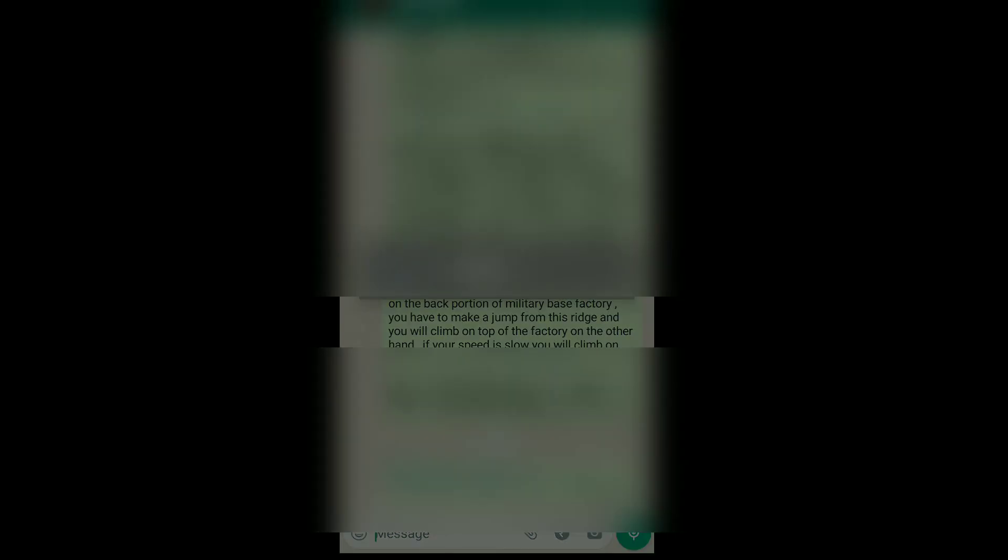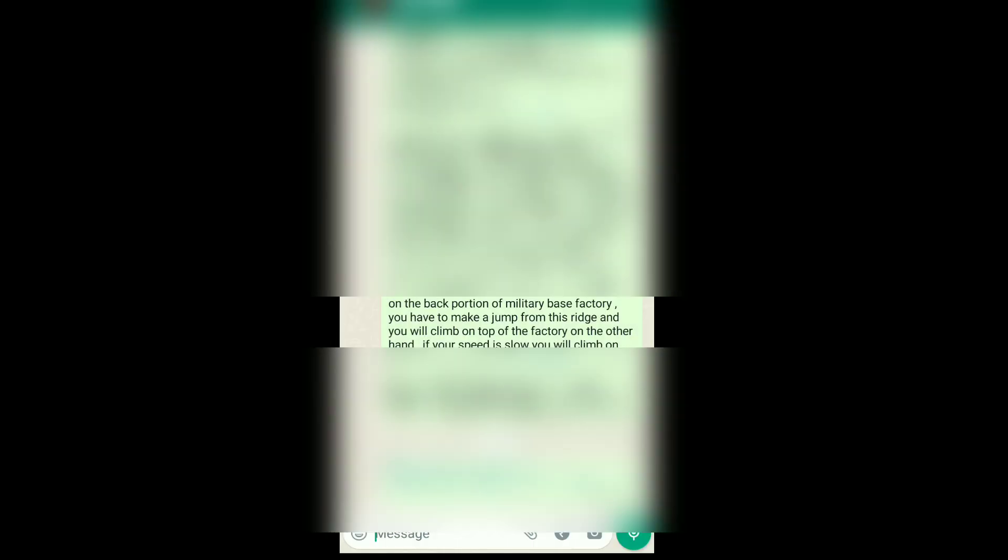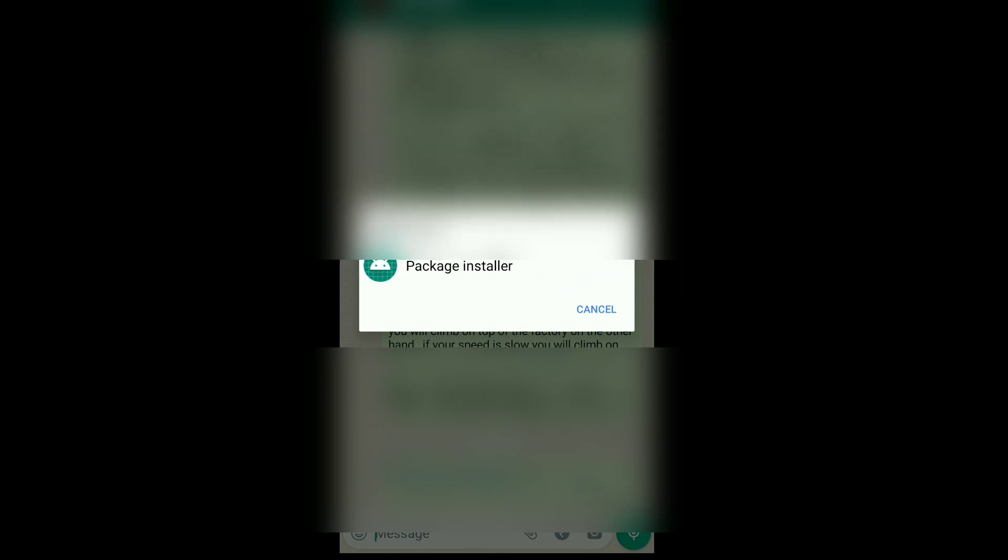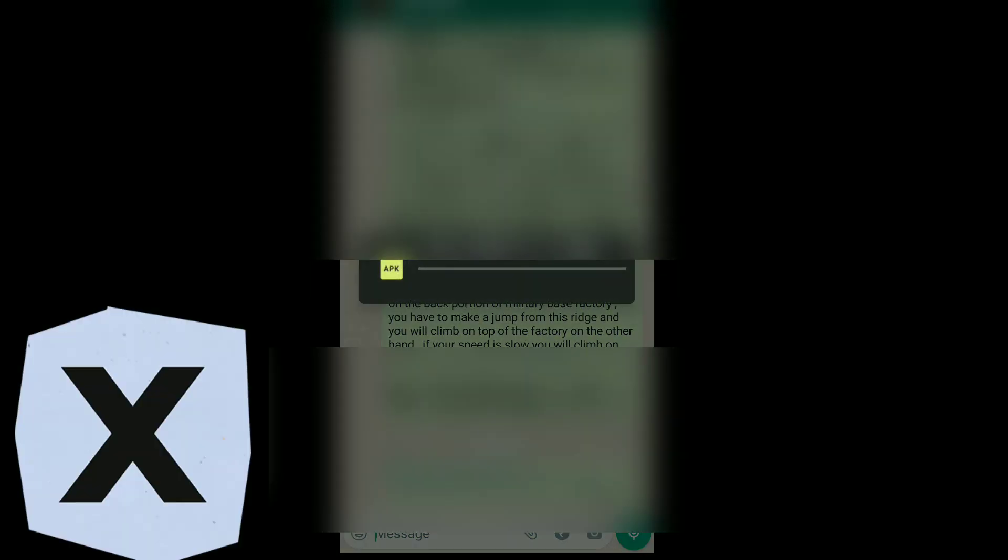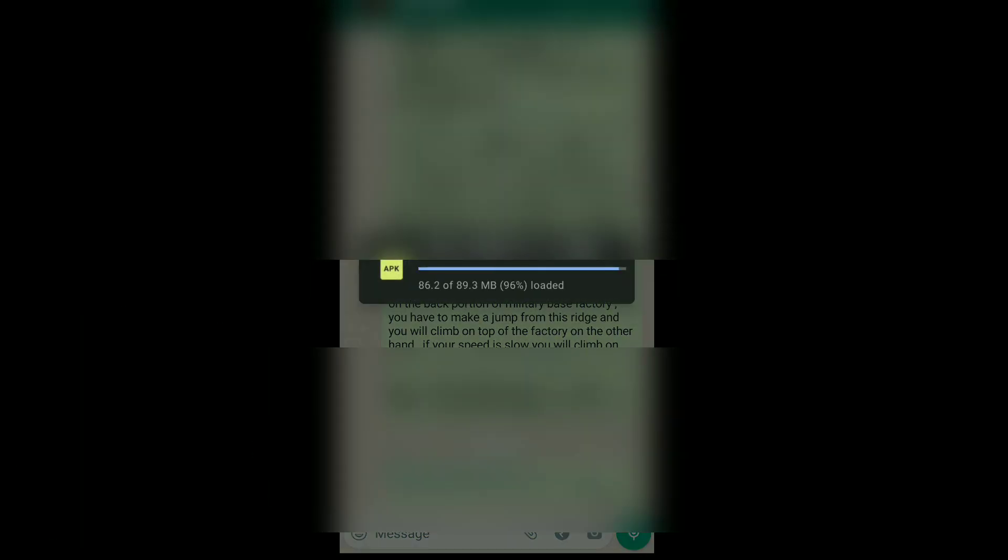Click on the link I will provide you. Here it will ask you in which drive you want to download it. Select that drive. Once it gets downloaded, it will ask for permission for installation. Allow it.